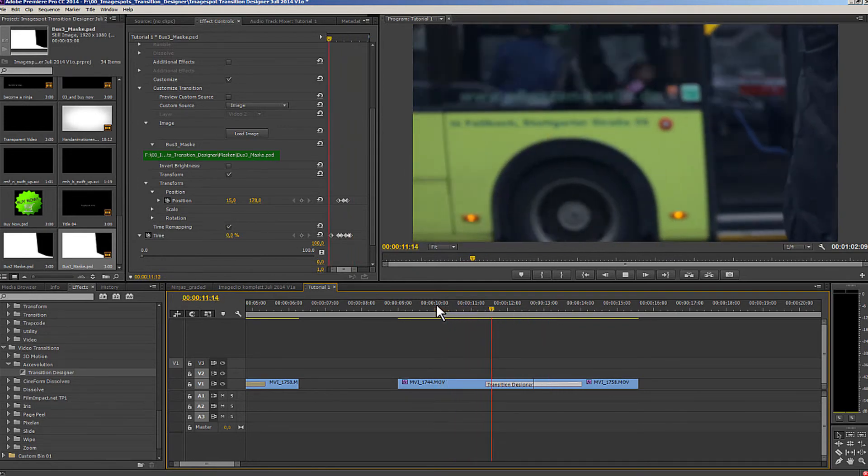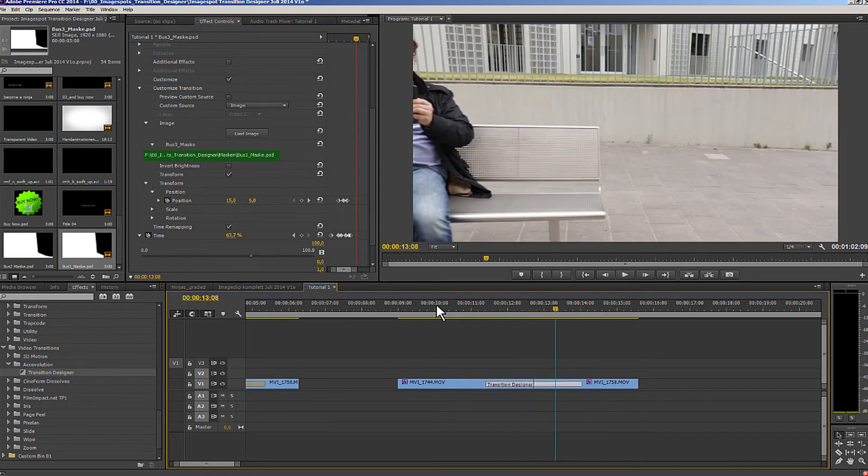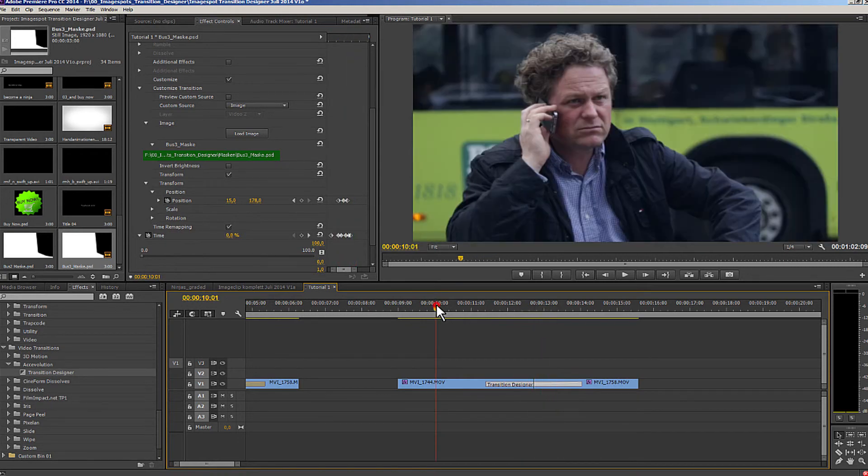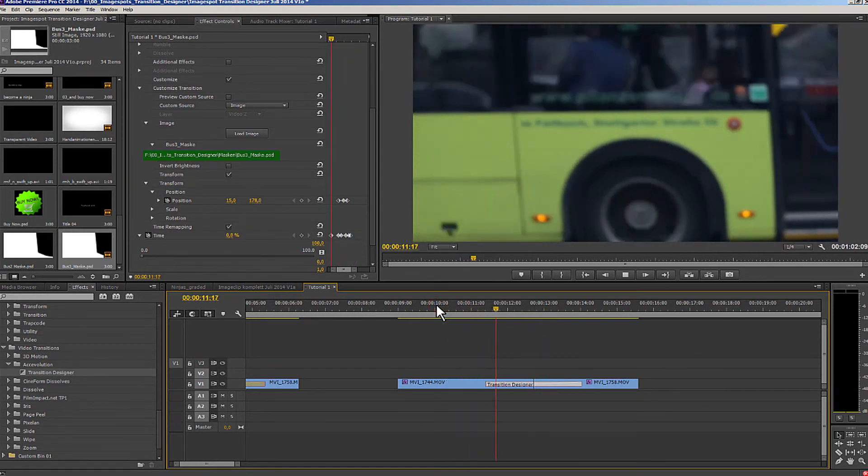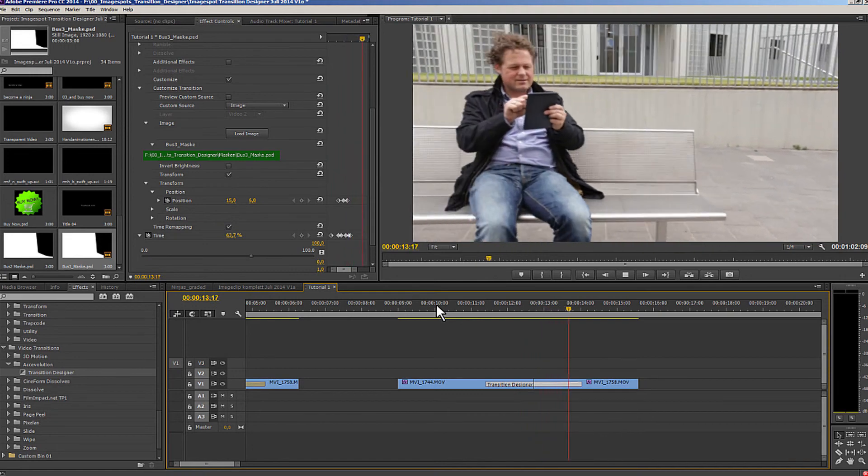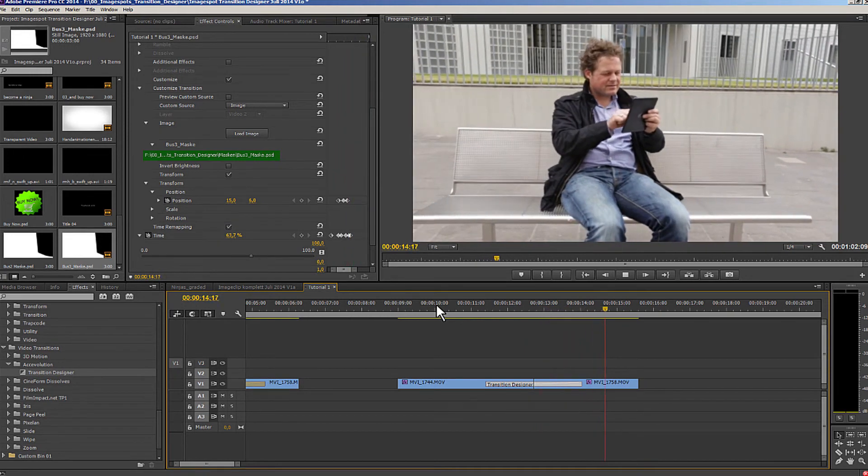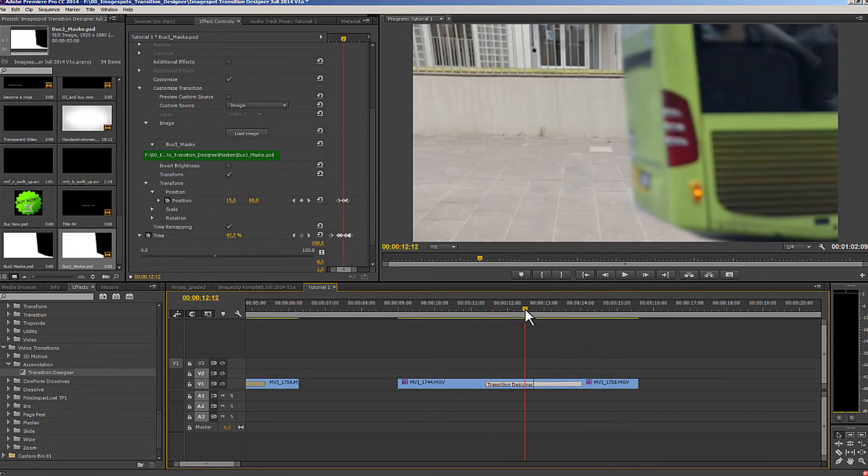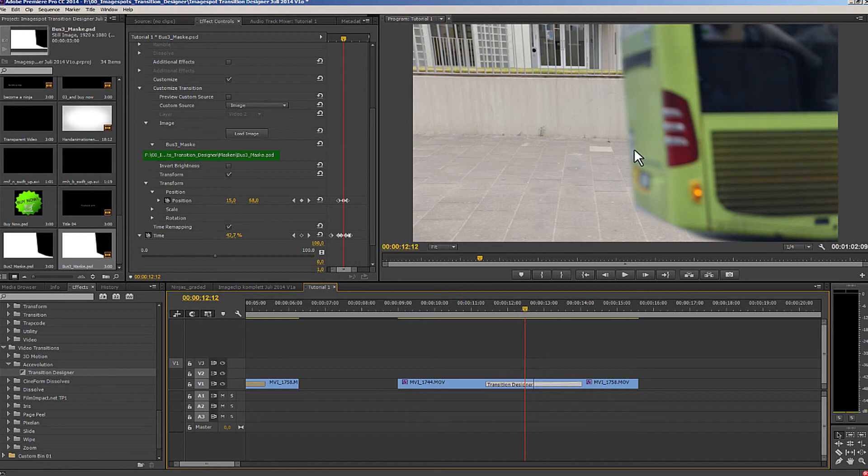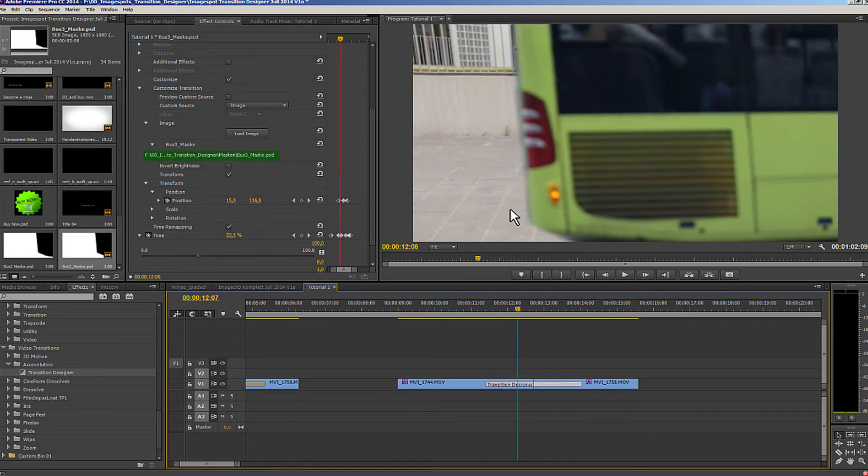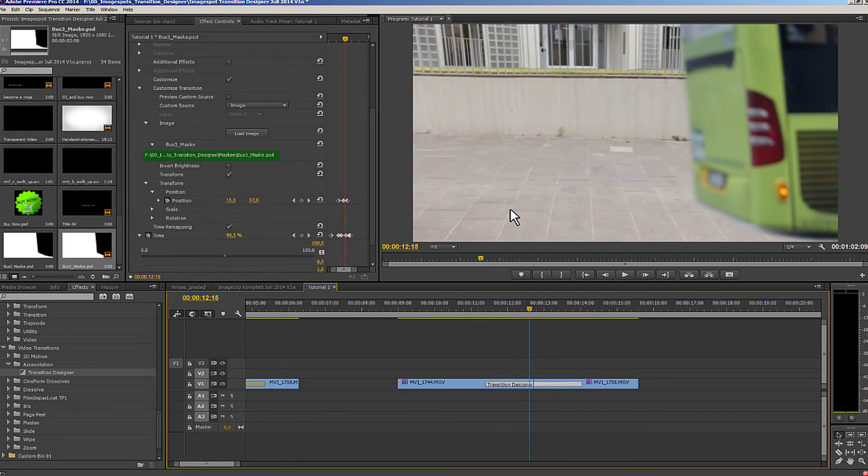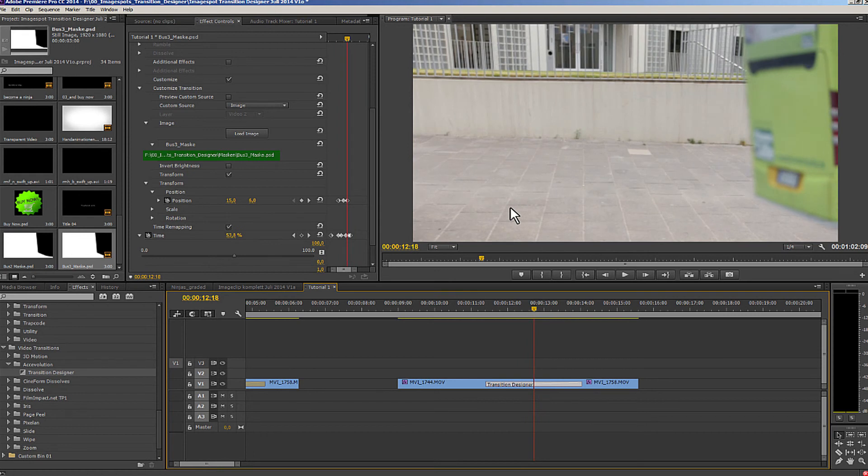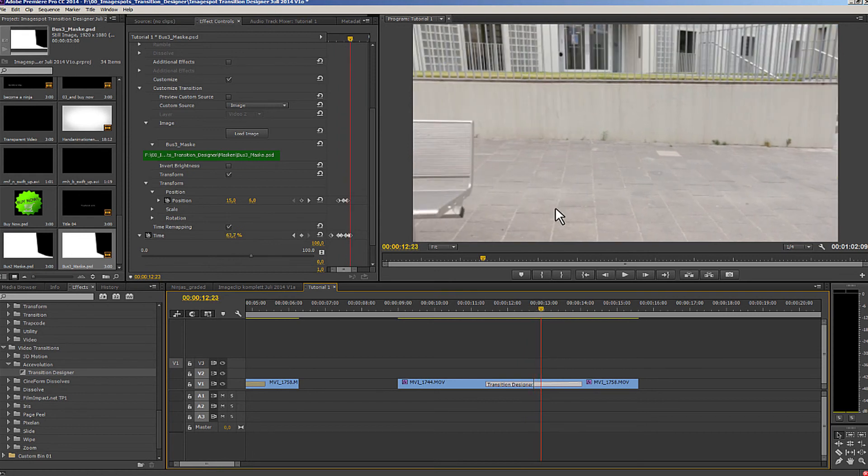Let's look at the results again. He gets up, the bus pulls out, the next one in, and all around clean edges. It doesn't flicker, and that's it. Thanks for watching, and I hope I was able to help you understand some of the great possibilities of the transition designer. Until then, I'll see you next time.